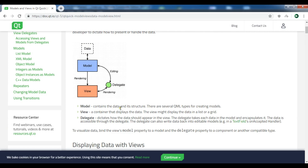The model contains the data and its structure, and there are several QML types for creating models. The view is a container that displays the data — the view might display the data in a list or a grid. The delegate decides how the data should appear in the view; the delegate takes each piece of data in the model and encapsulates it.